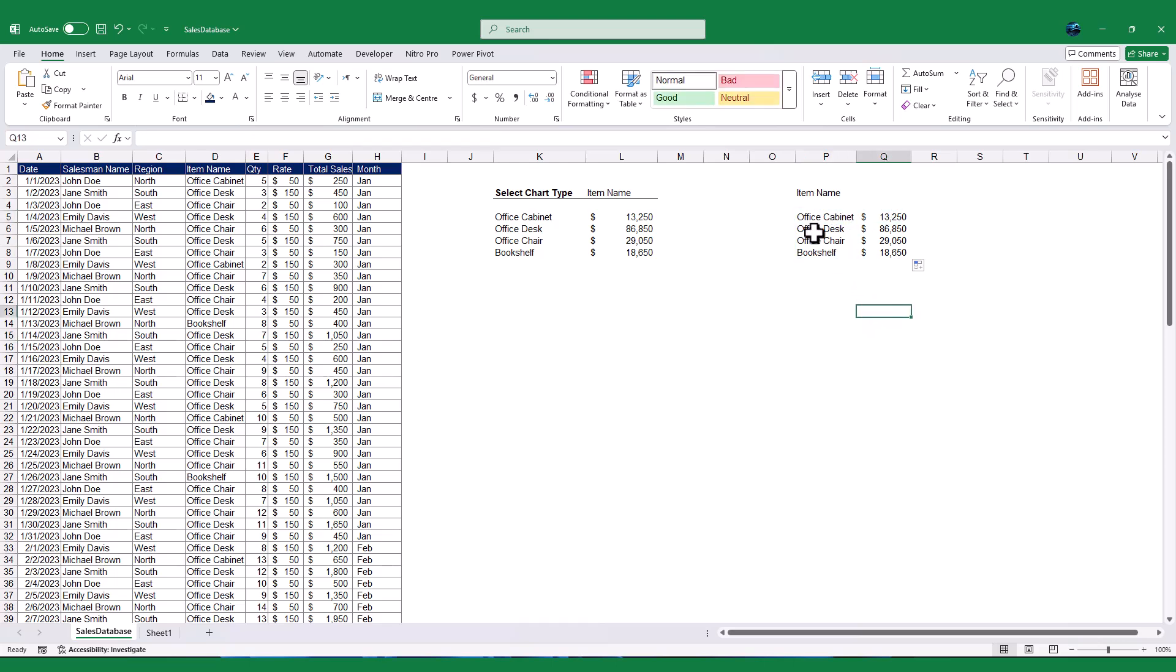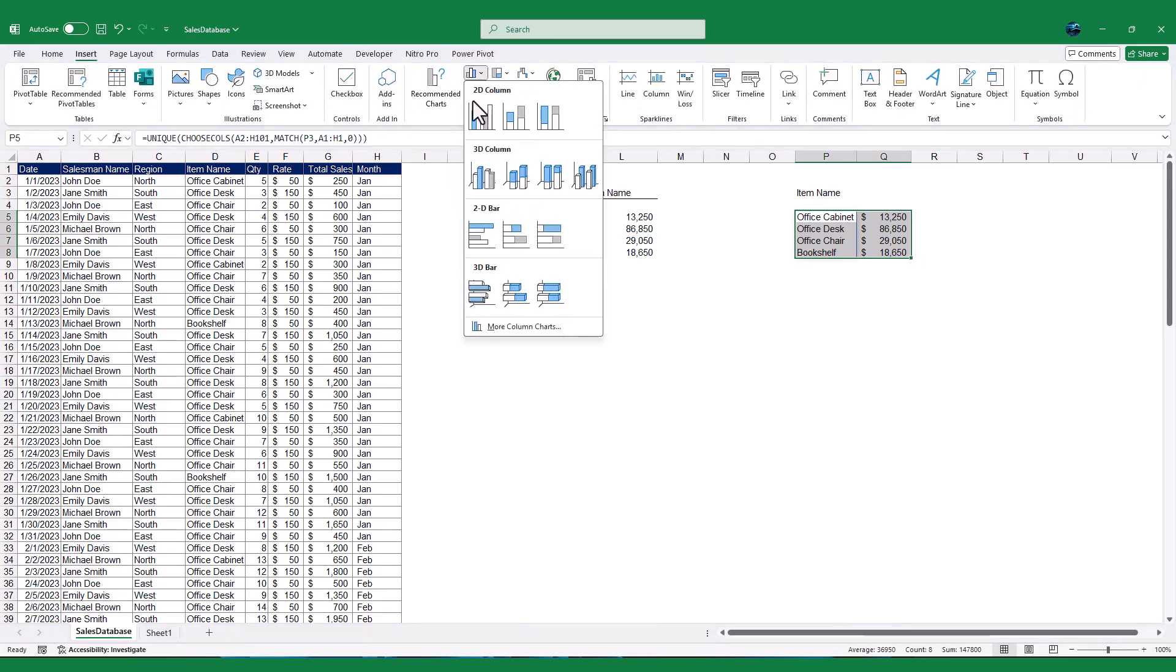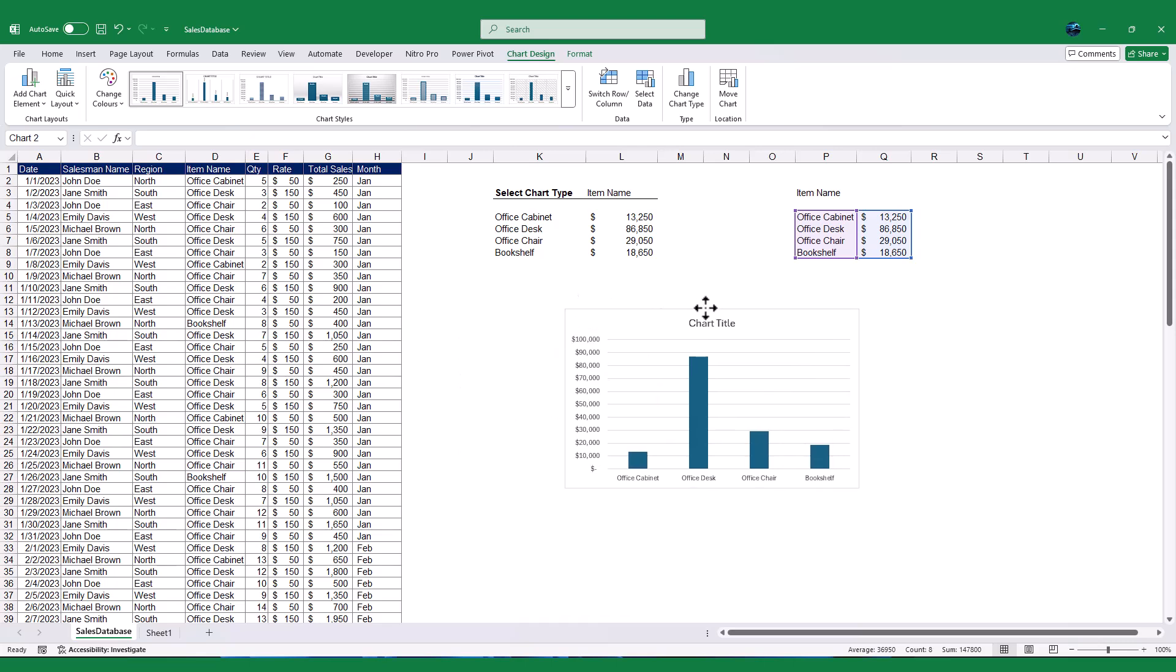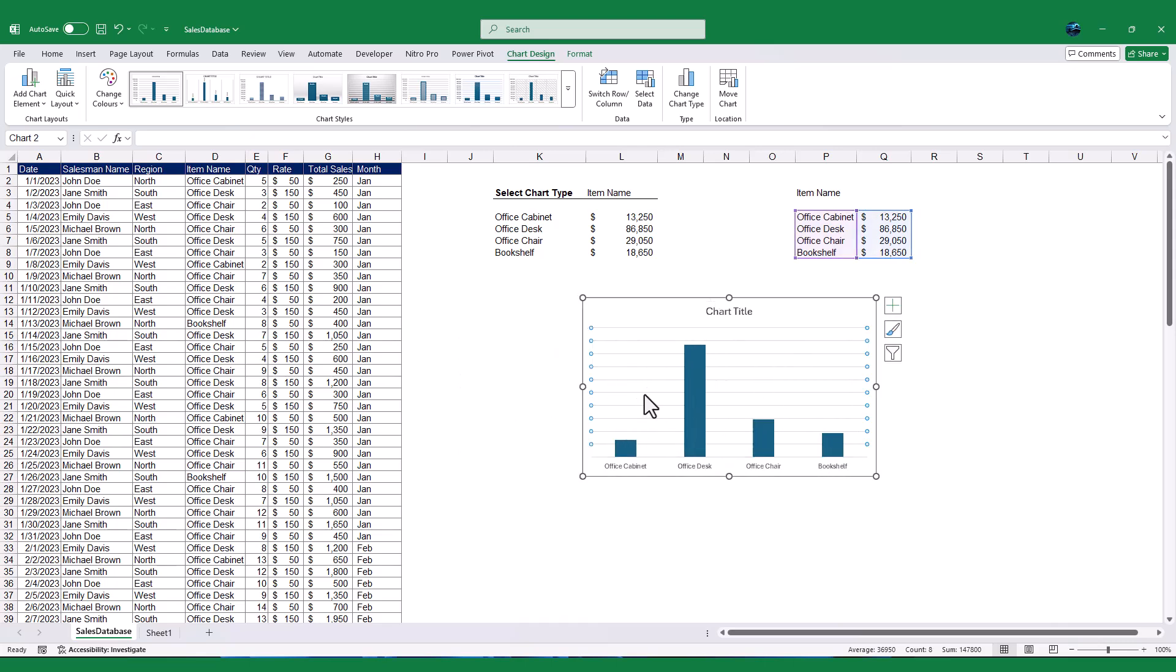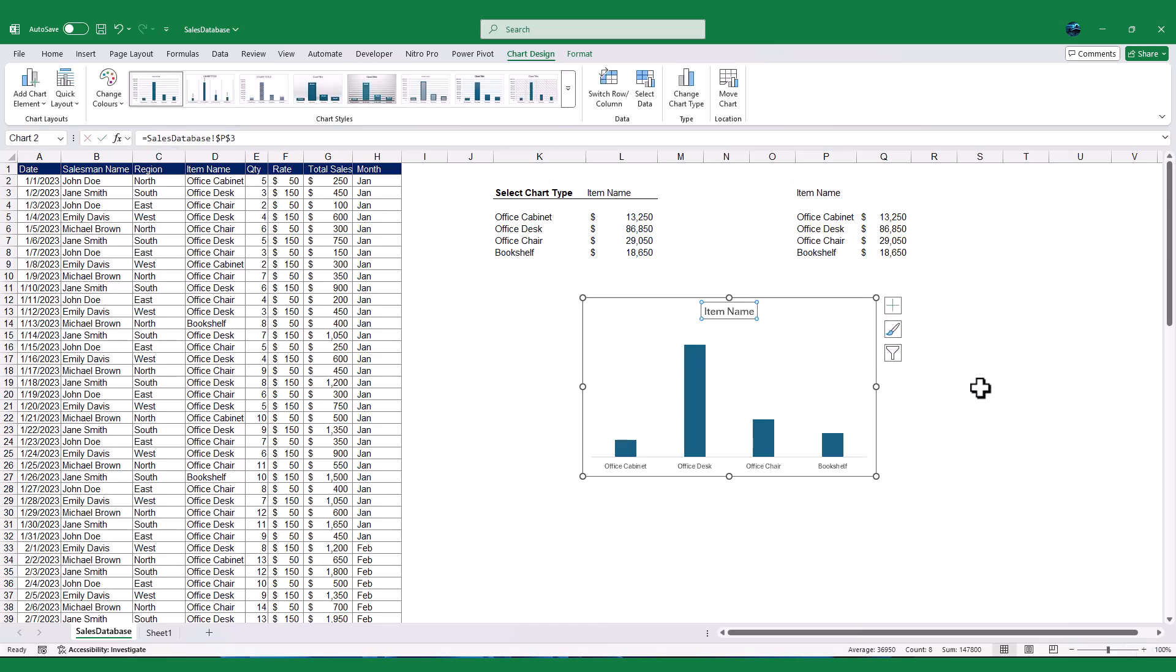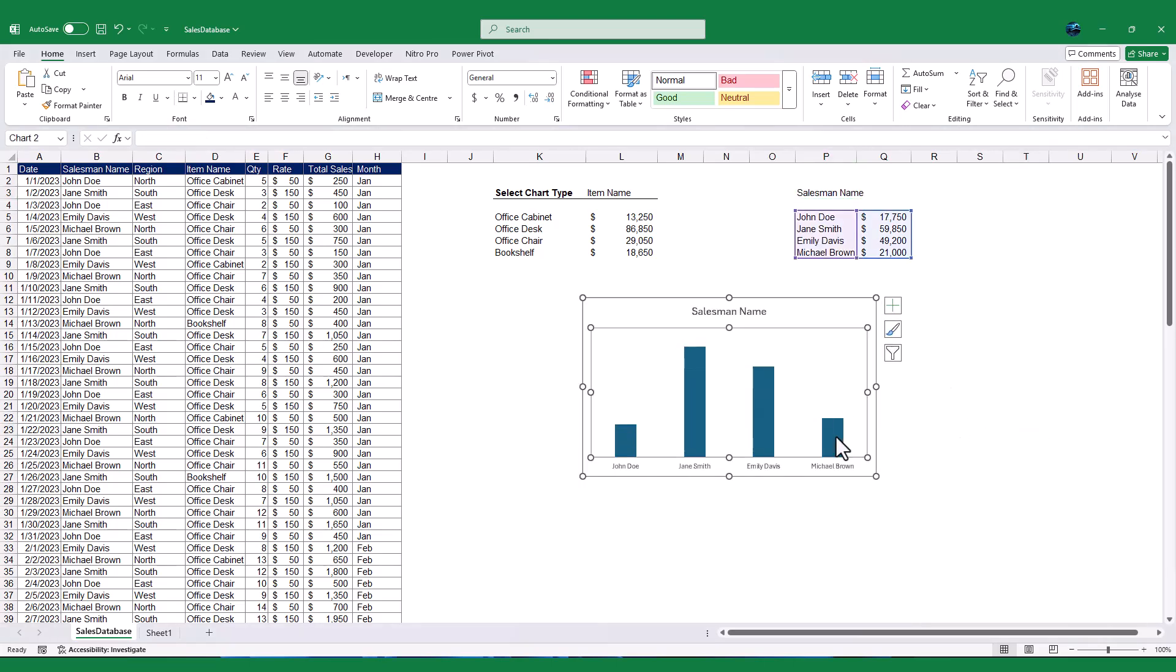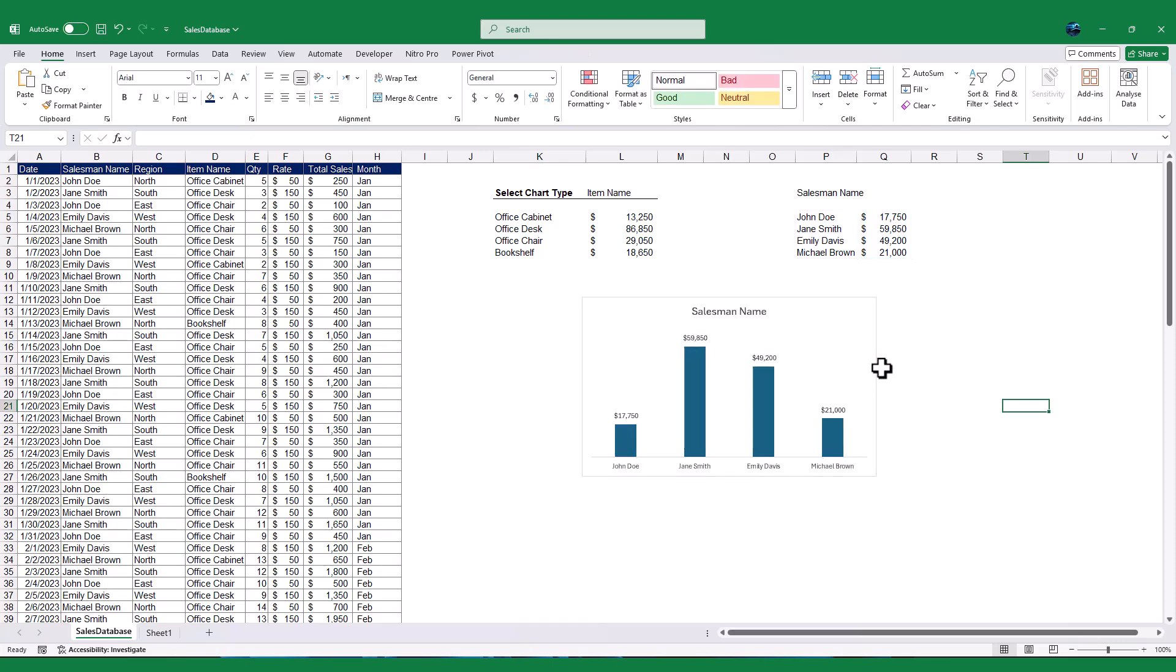Drag the formula down to calculate the total sales for all unique values. Now that we have the summary data, let's create the chart. Select the range containing the unique values and their total sales. Go to the Insert tab and choose the chart type you want, such as a bar chart or pie chart. Let us format the chart so it will look good. Also, I will link the chart name to the selected chart type so it updates automatically when you change the chart type in P3. We have now completed the first method formula, and the chart updates automatically based on the selected chart type.